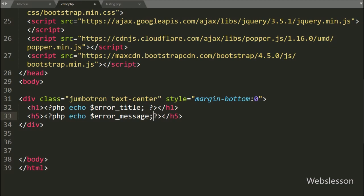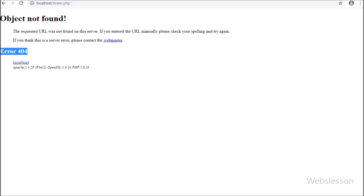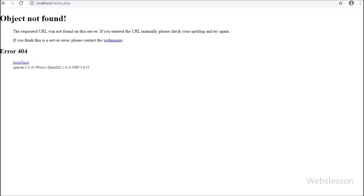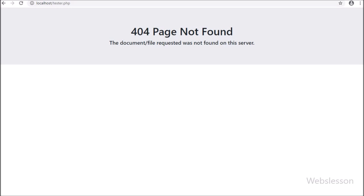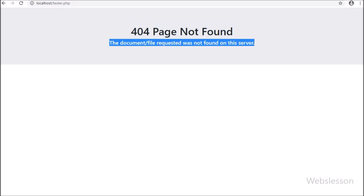Both variables will display the custom 404 error on the web page if a file not found error has occurred. Our code is ready, now we check the output in the browser. Here on the web page we can see the browser's standard file not found 404 error while we have opened tester.php, which is not found on the server. But now we want to display the custom 404 file not found error in place of this standard browser error. After refreshing the web page, we can see the custom 404 error message on the web page while accessing tester.php in the browser.